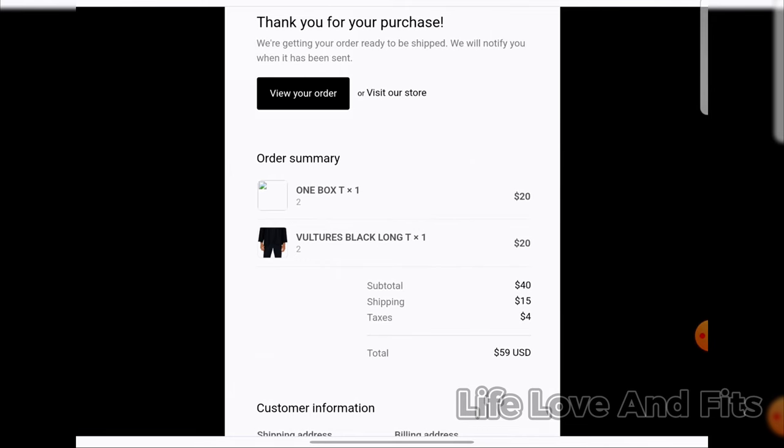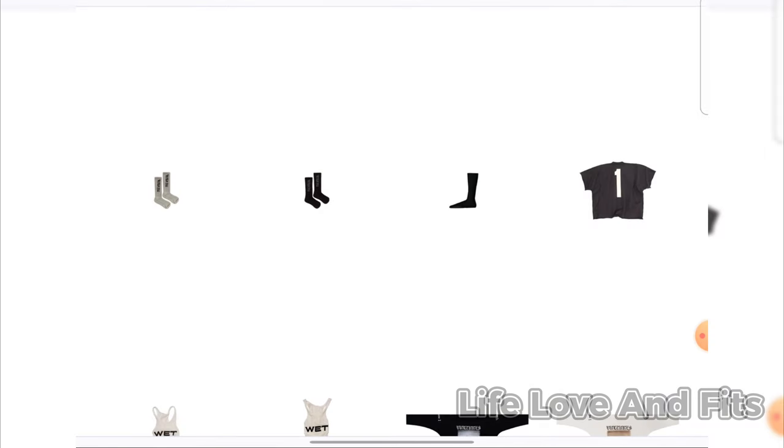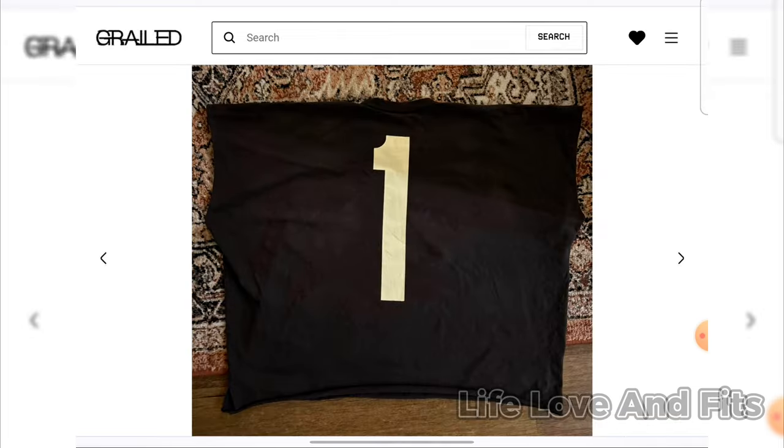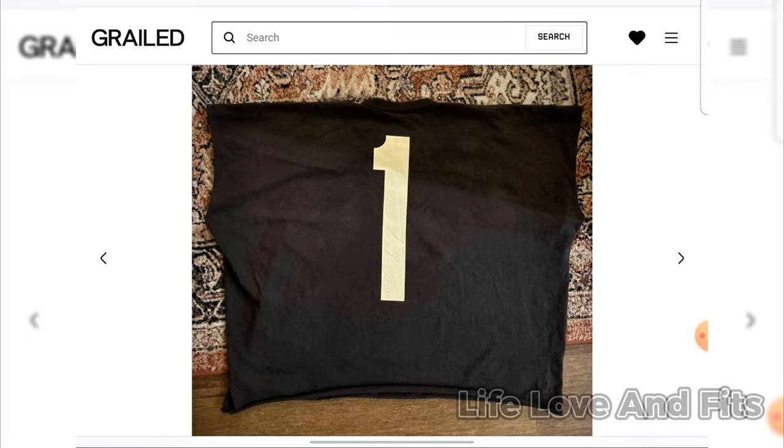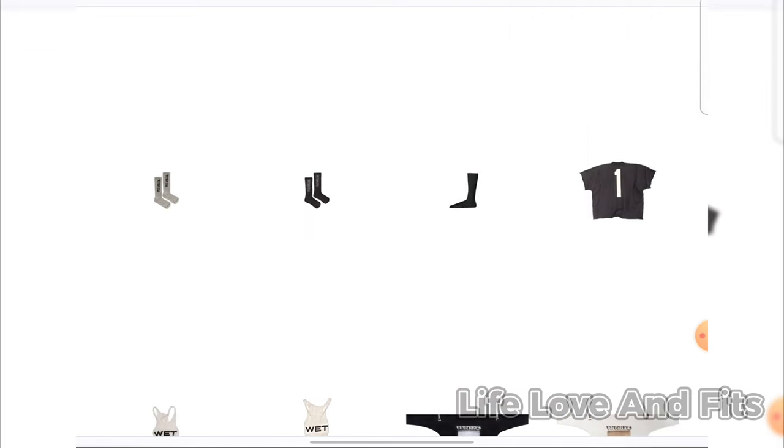And before I let you go back to the order, this is all the proof. Here's the order. Here's the website. Here's grailed with somebody with a tee like mine. So just letting you guys know that the tees are still dope. You definitely get it. Cause once you throw it on and show baggy and stuff, you'll still like it. Oh, and that's another thing.